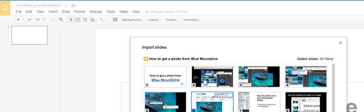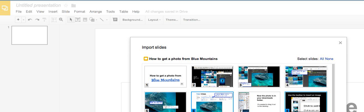But if I needed to import number eight, I could hold down the command key and then click it. Now I can import two slides.